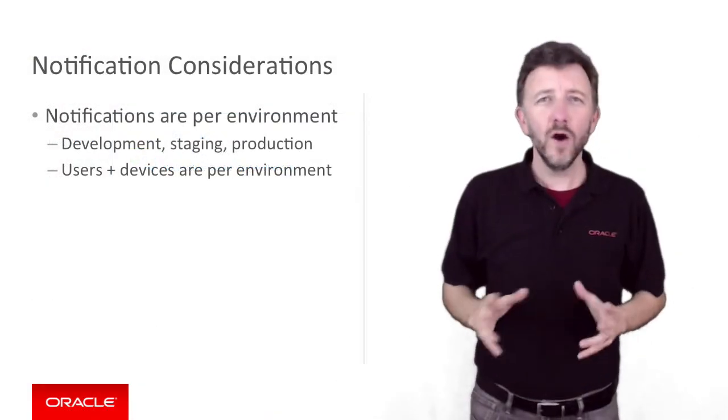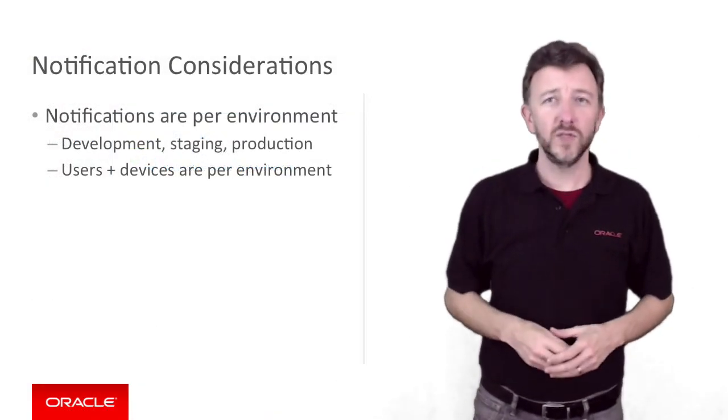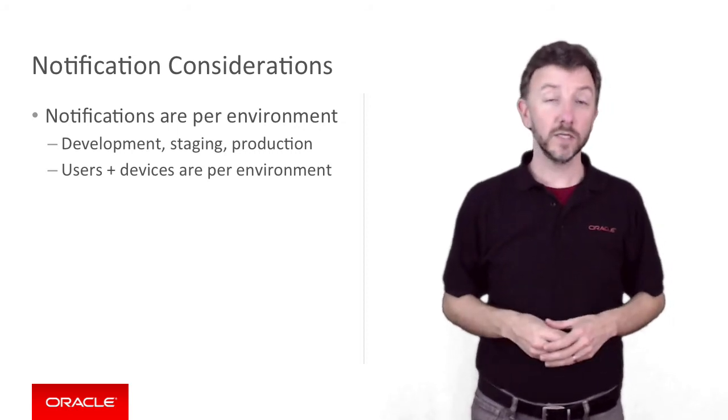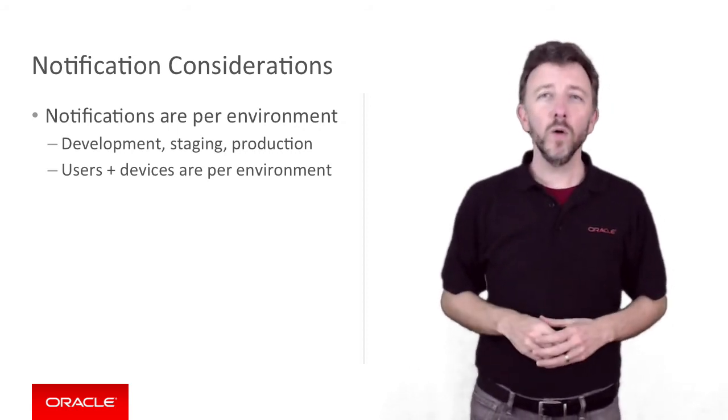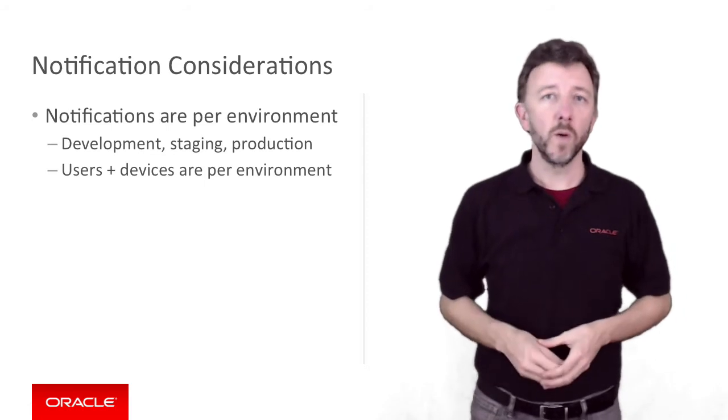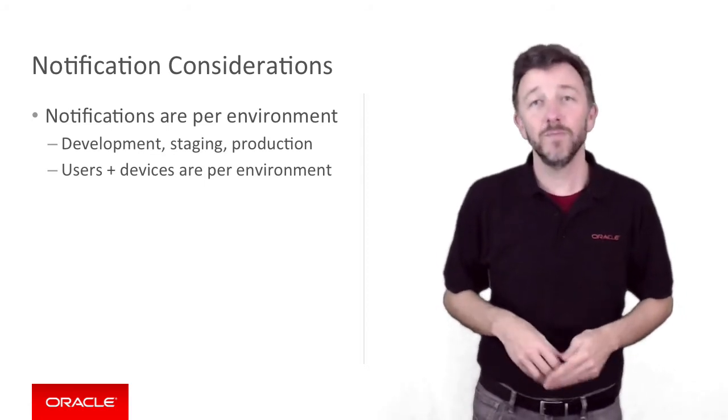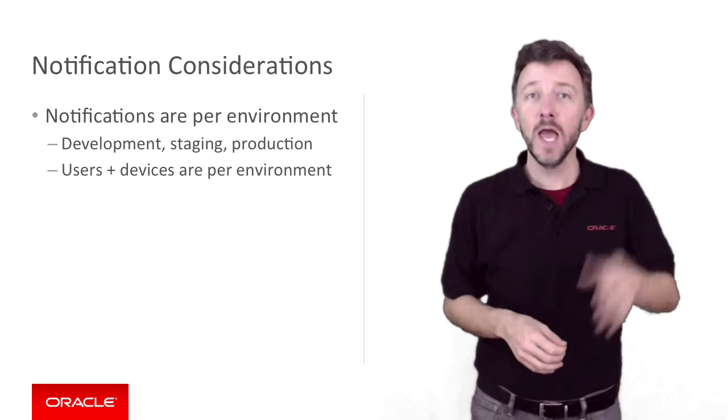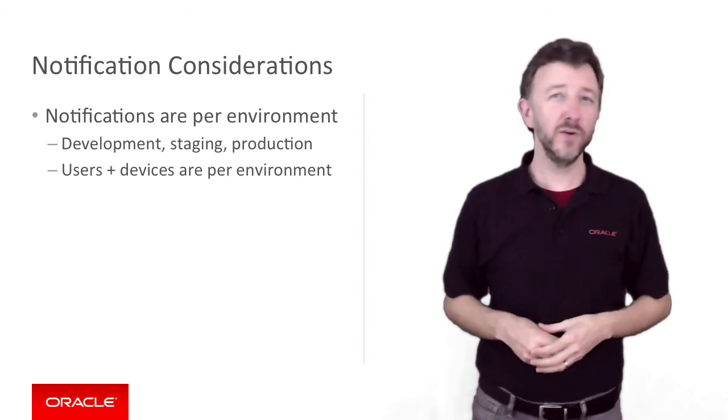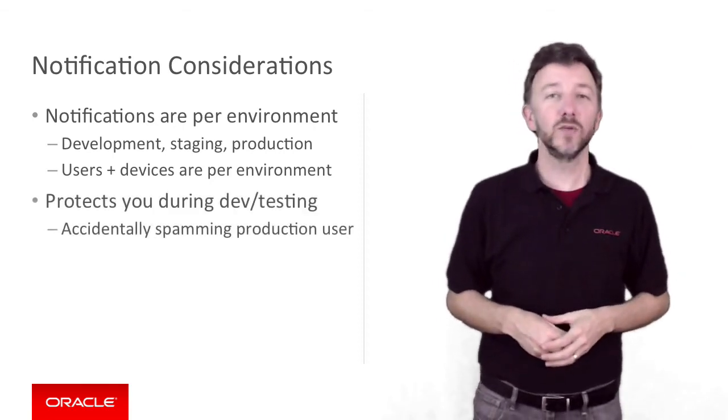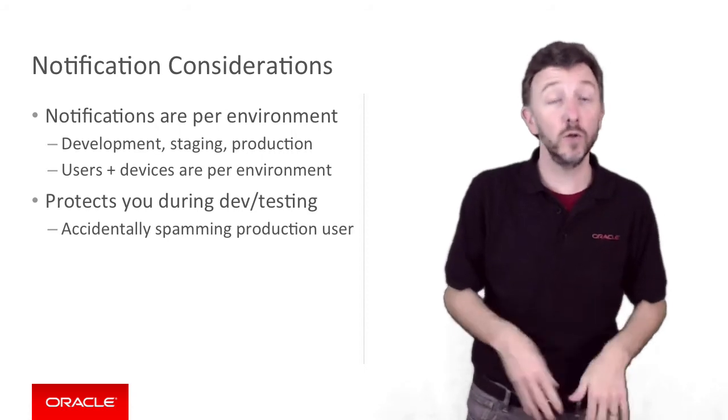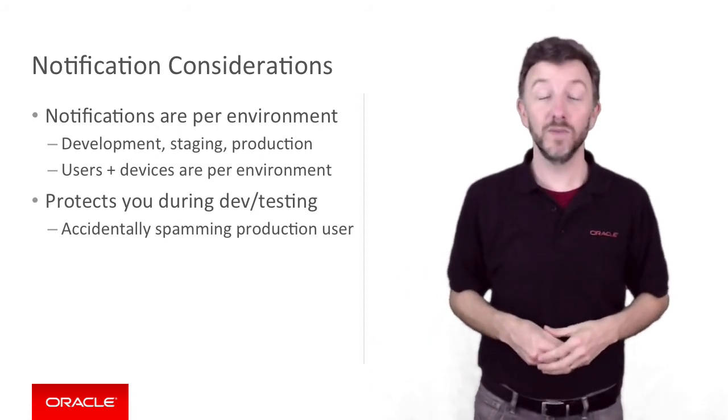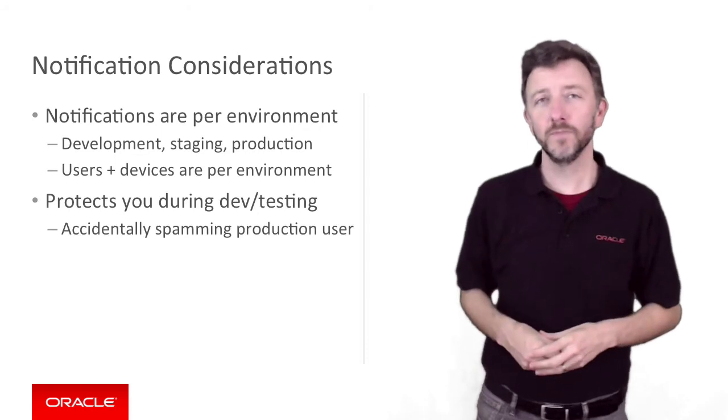So an obvious question is why does Mobile Cloud Service do this? Why does it have this restriction? Simply put, if you were working on a development version of a mobile backend and you wanted to test it by testing out a send message like 'hi mum,' and you send out that push notification, you really wouldn't want to send that message out to all the mobile backend users, including those in production. Boy, that would be embarrassing, wouldn't it? But I bet you've done something similar in the past.